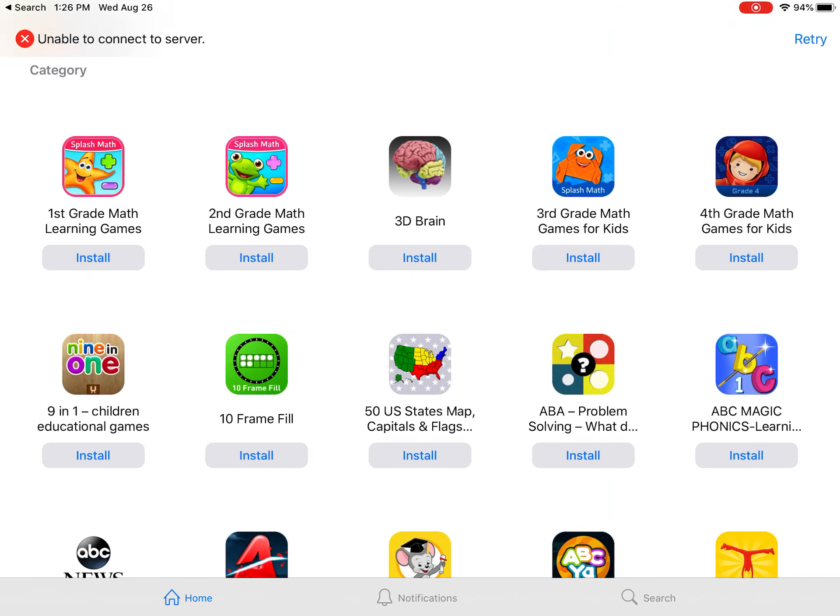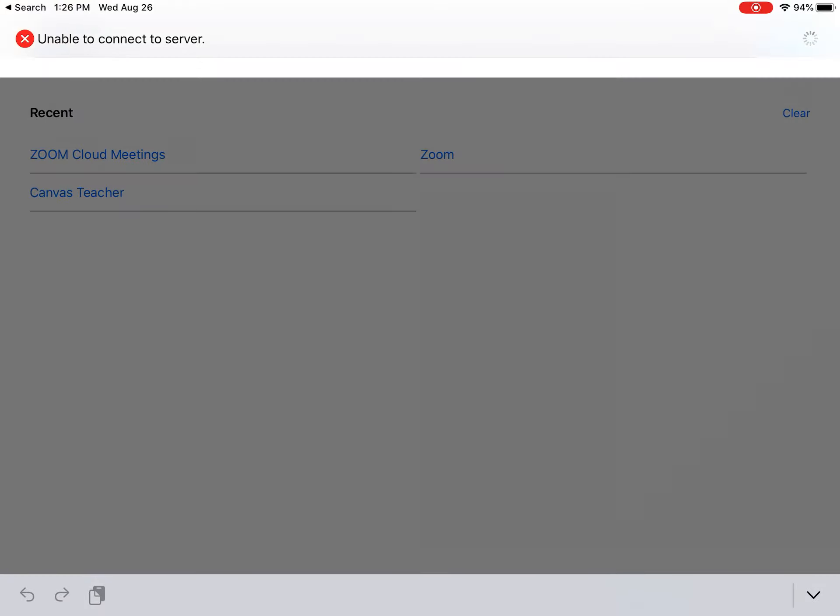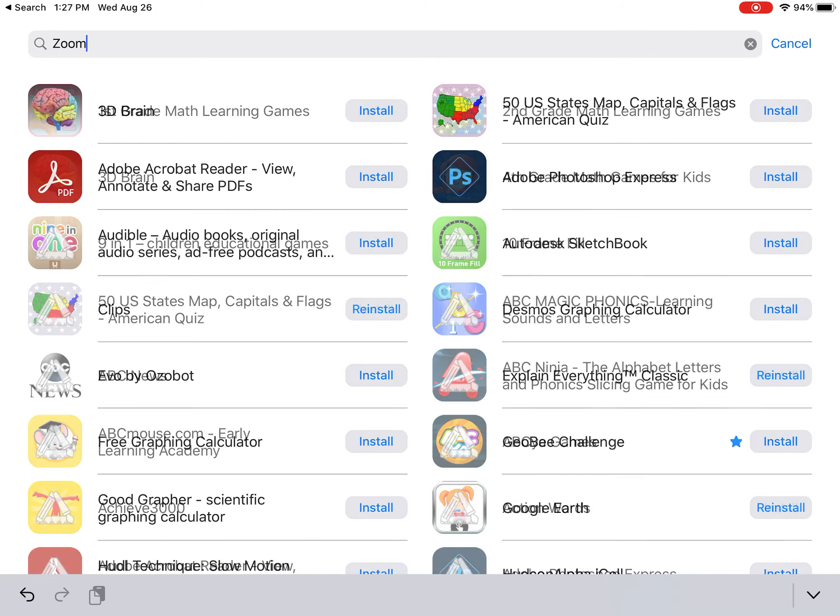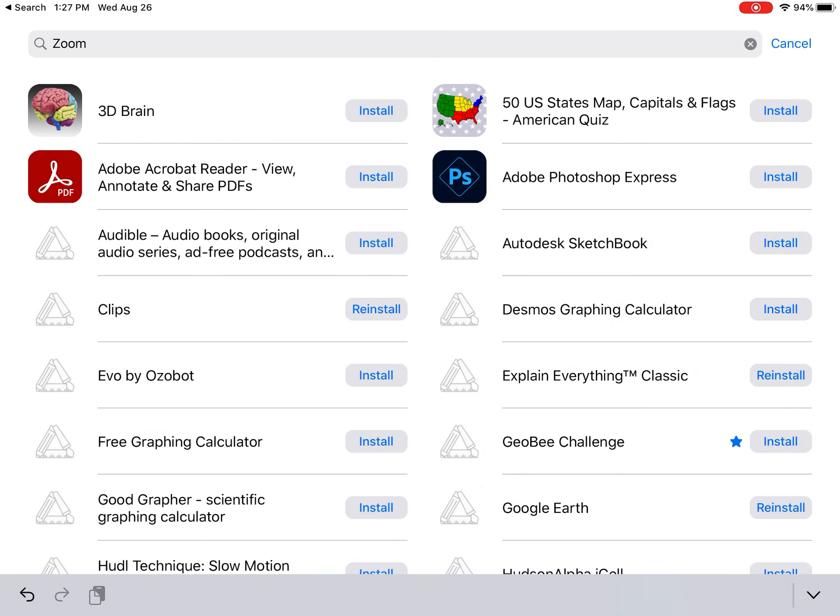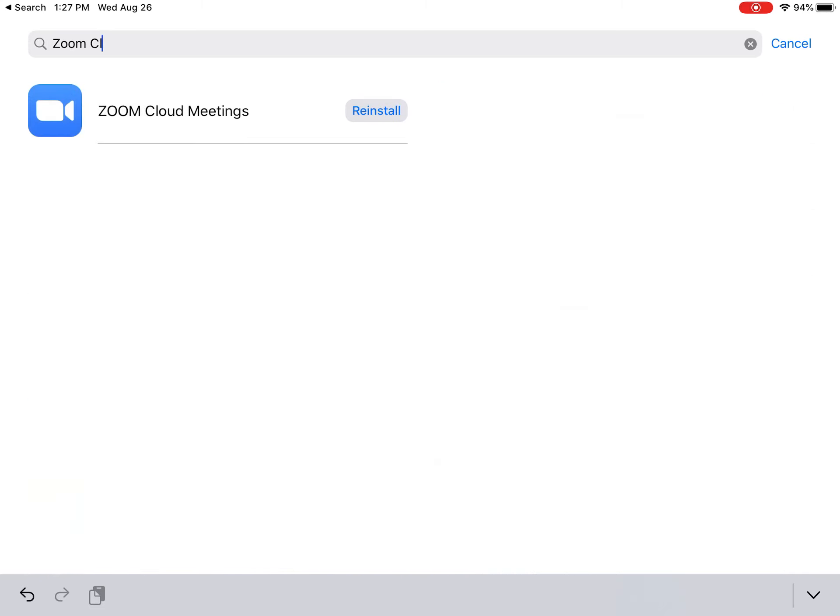Once you're in here, down on the bottom of the screen, you're going to see Search. Click on Search. Then up here in the search bar, type in 'Zoom' space, and then if you just put a C, L, Zoom Cloud Meetings is going to pop up. Yours will just say Install.